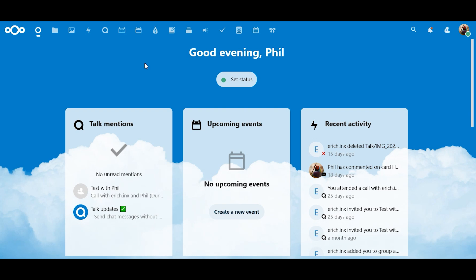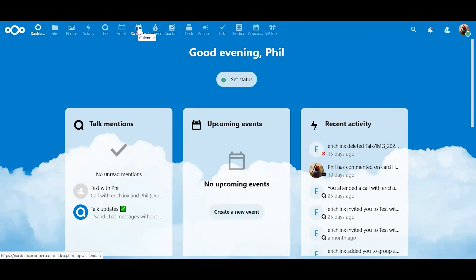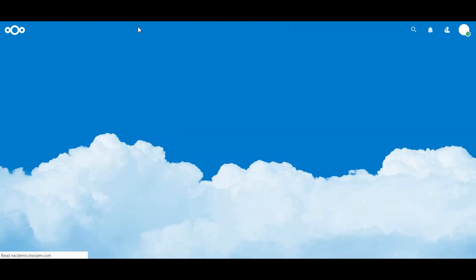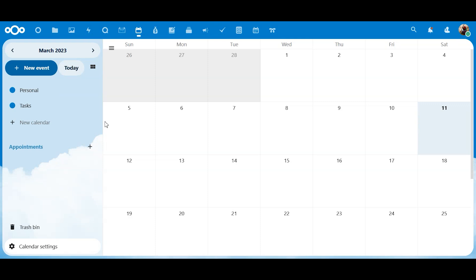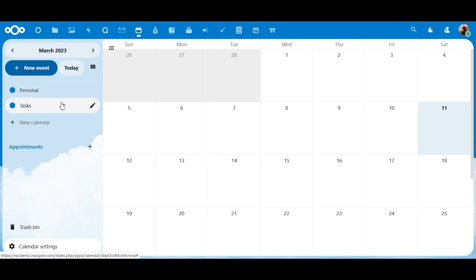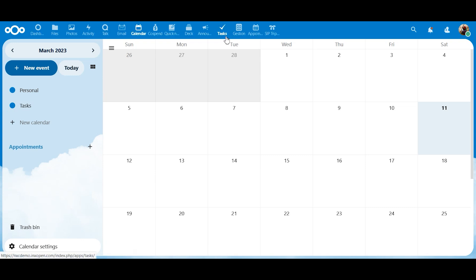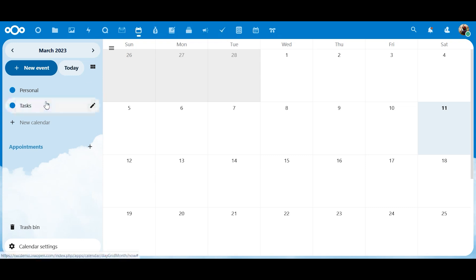First of all, you're going to log into Nextcloud, and we're going to go up here to the calendar app. Boom, here we are. Now, this is our demo Nextcloud instance. As you can see over here, we've got a couple calendars that are set up already. We have a personal one and then tasks. For all of our clients, we have tasks pre-installed, so that is already in here.